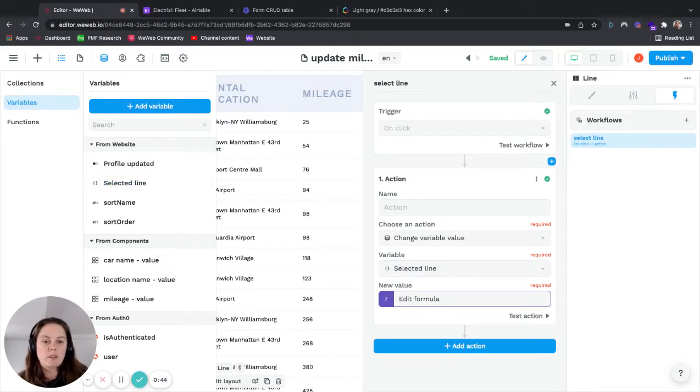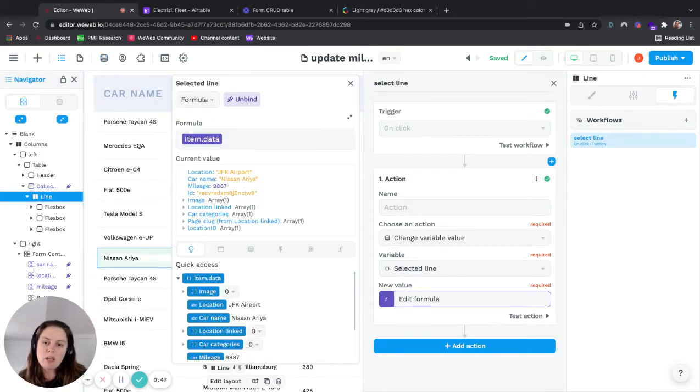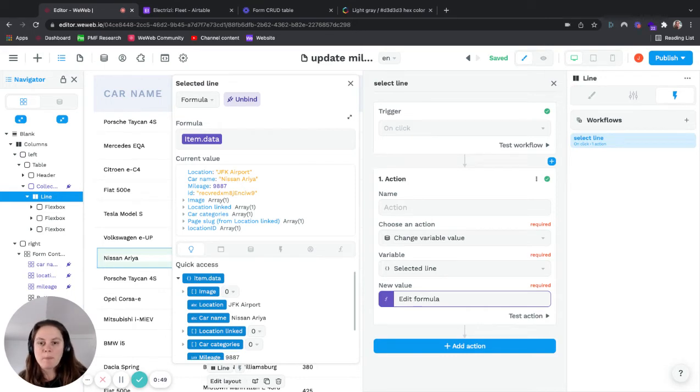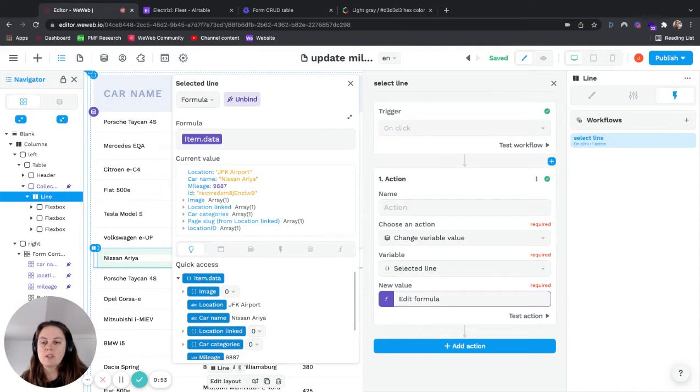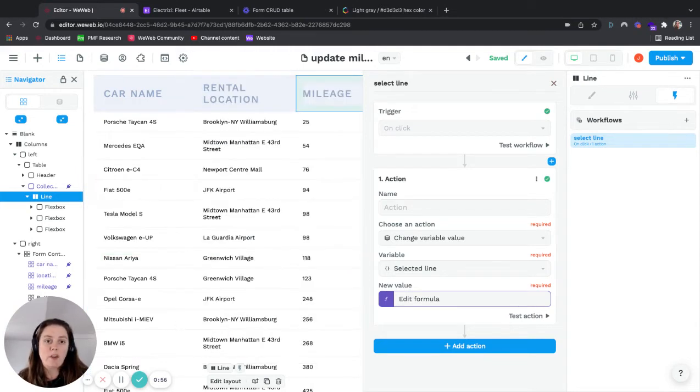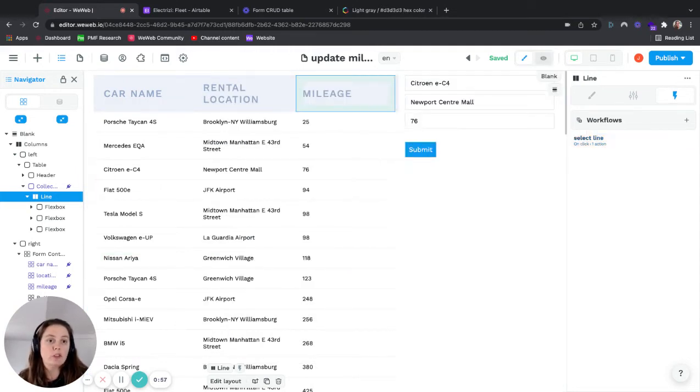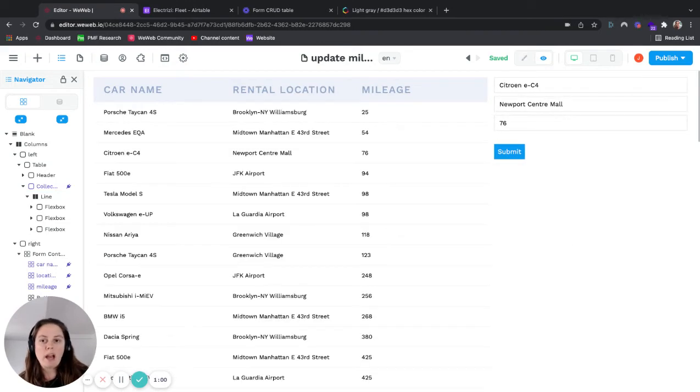In this case, you can see here, we bind it to the item data object, which WeWeb automatically recognizes when the user clicks on the line. This is very helpful to pre-fill this form that we have here.